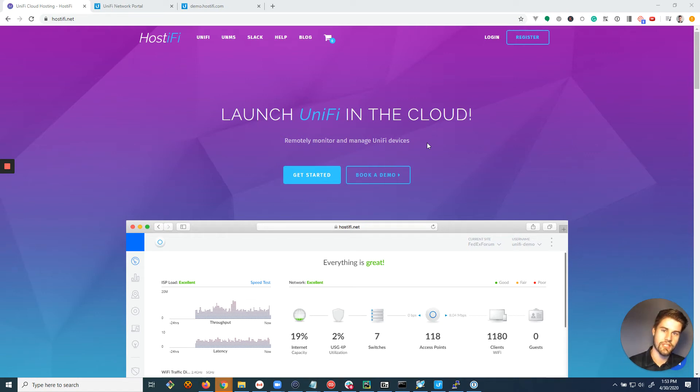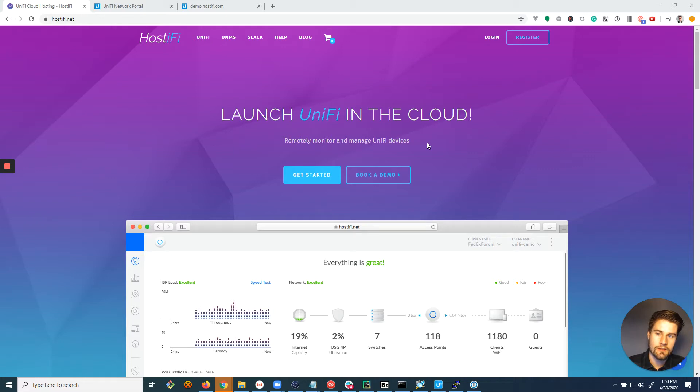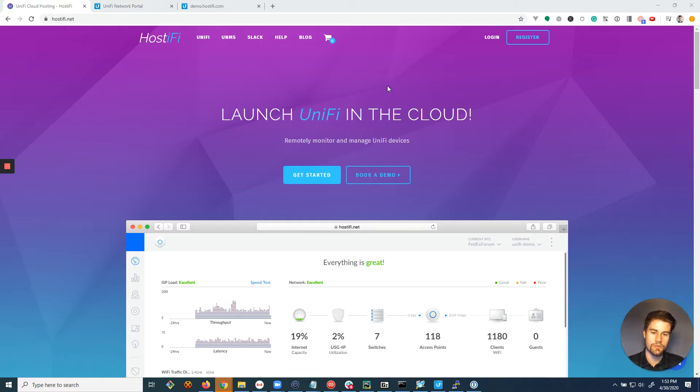Hey guys, Riley Chase here with Hostify. Let's talk about migrating your cloud keys or existing servers to a single Hostify server.